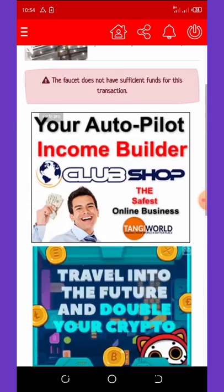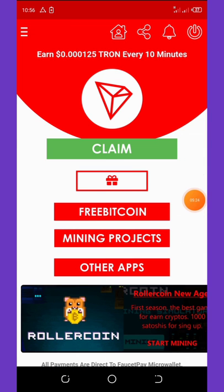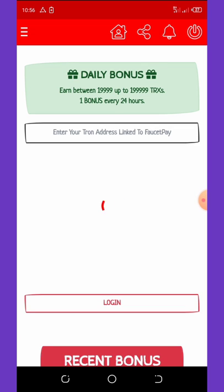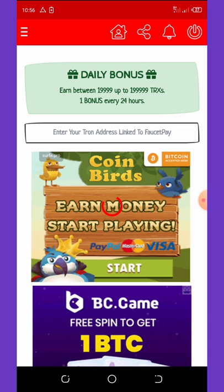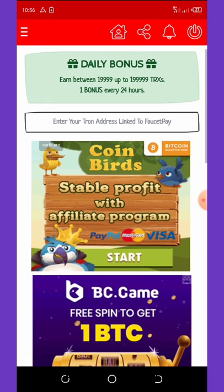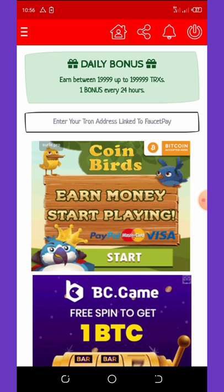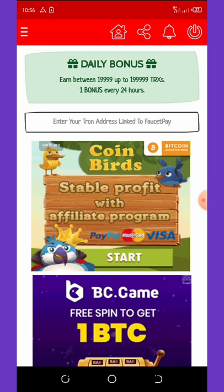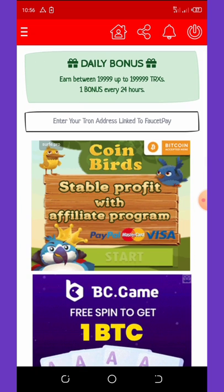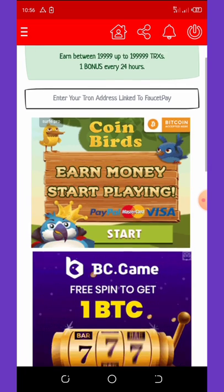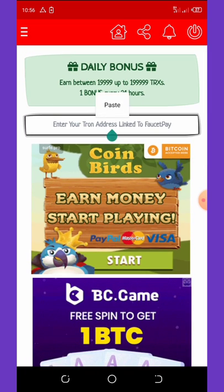You can also earn more by clicking on the gift icon. If you click there it takes you to the gift page where you can claim between 19,900 and up to 200,000 TRX satoshis as a bonus every 24 hours. So every 24 hours you can do this again.